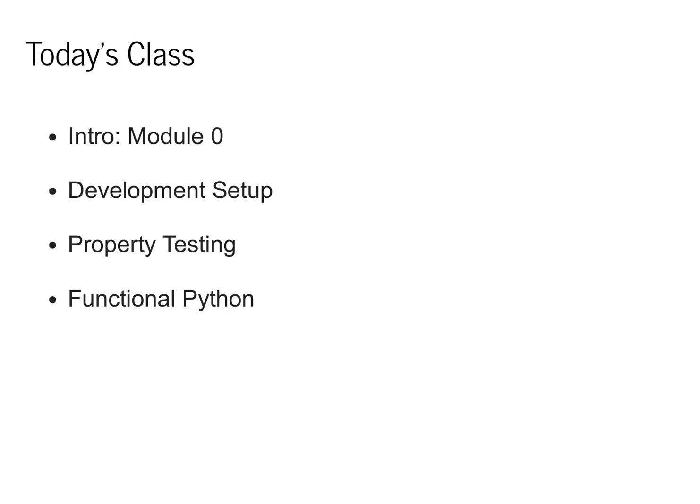Today's class will have four parts. We'll begin by introducing the coding structure of Module 0, talk about setting up your development environment, discuss unit testing for this class using property testing, and end by talking about some of the basics of functional programming in Python.